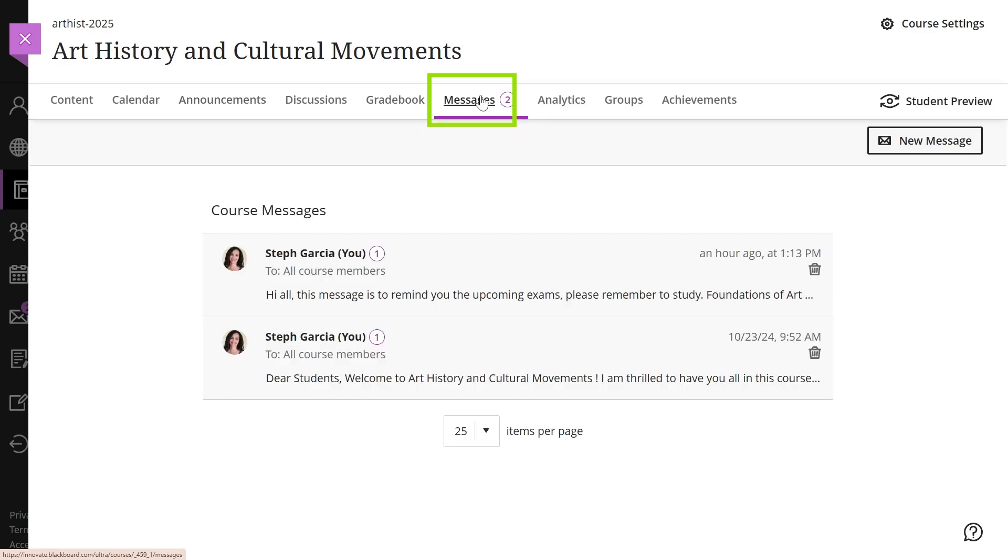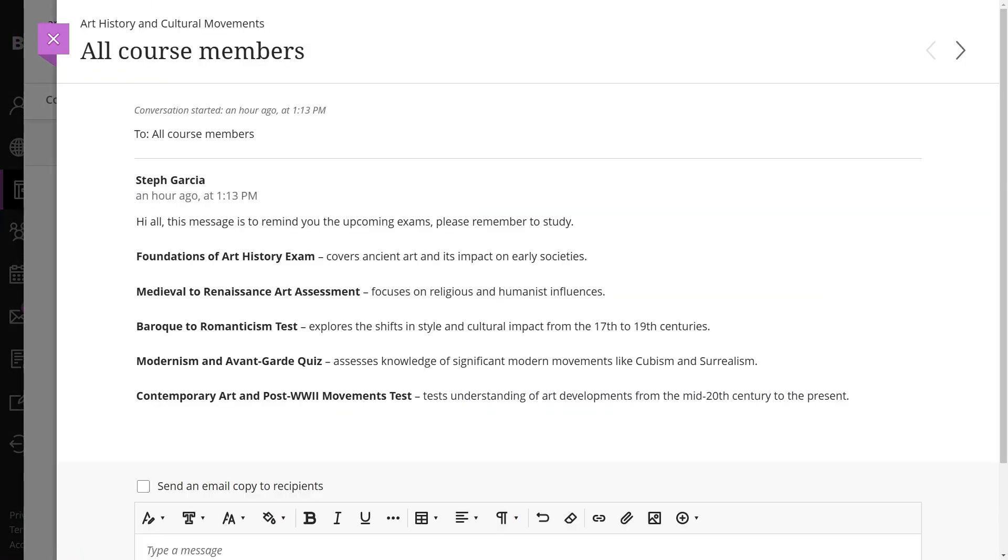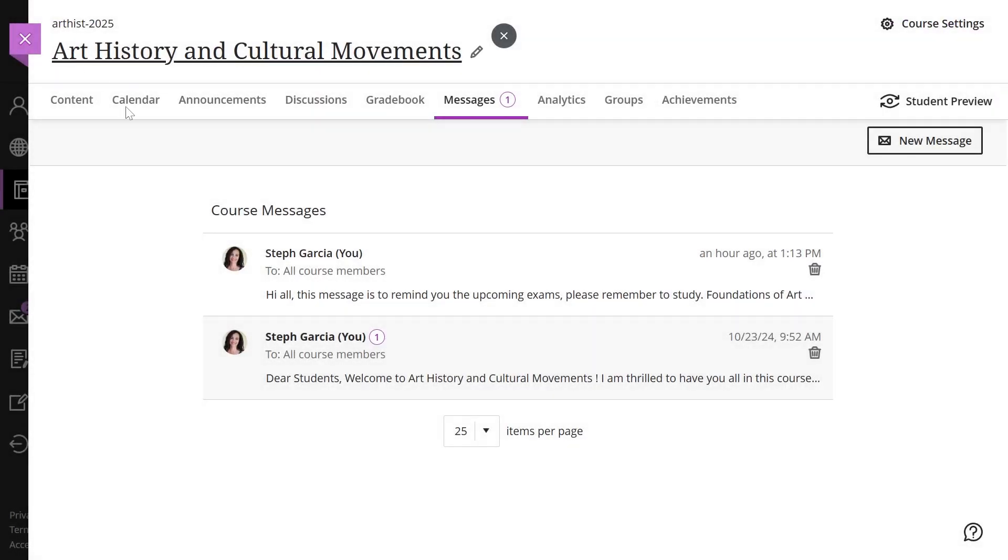Messages. Course messages are private, secure communication within the course. You must be logged in to read or send messages, which are useful for reminders, questions, and interactions. Institutions may restrict students from replying to or creating messages, allowing them only to read messages from instructors or teaching assistants.